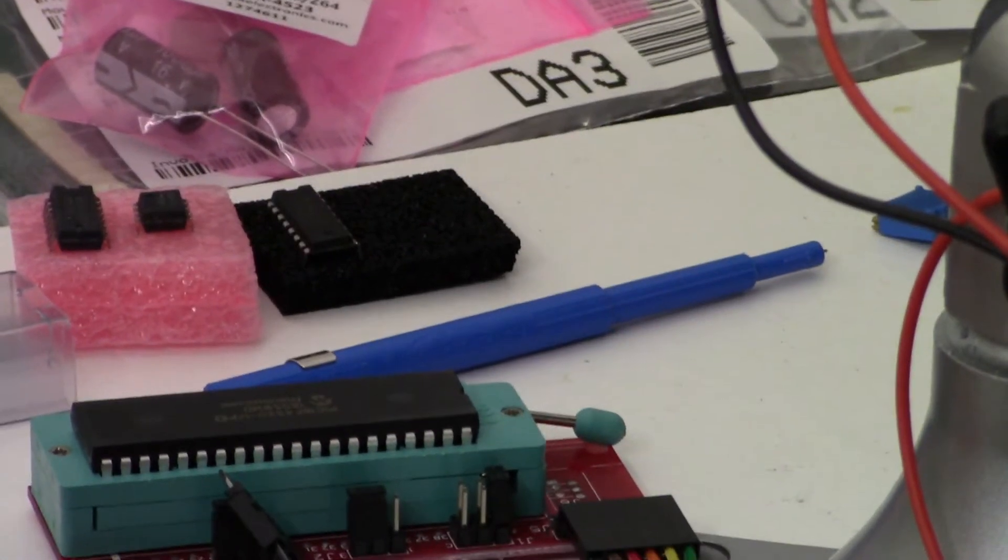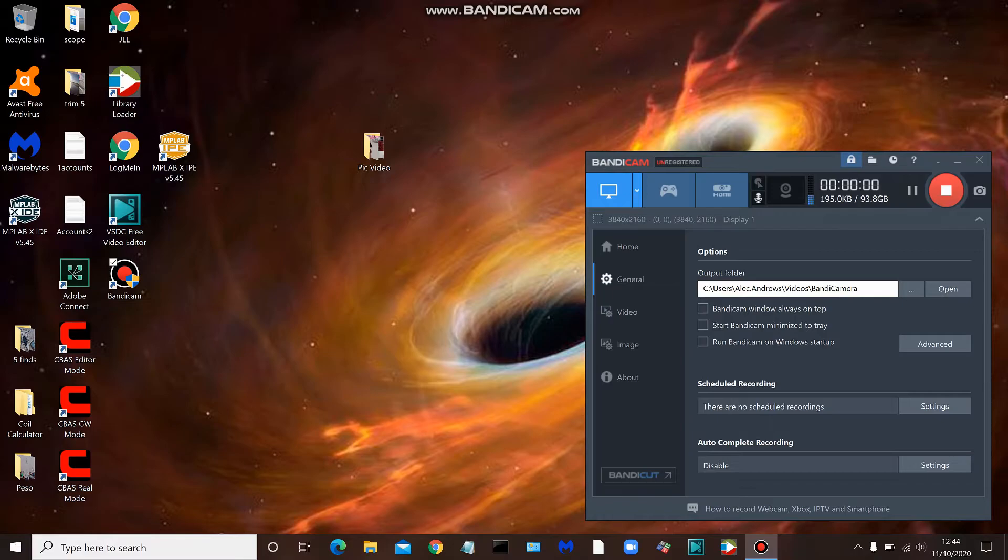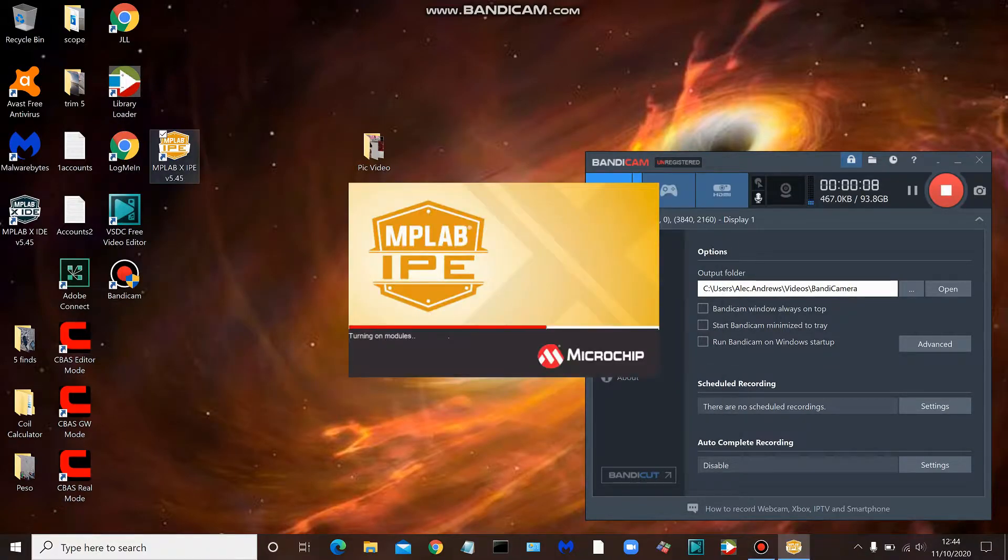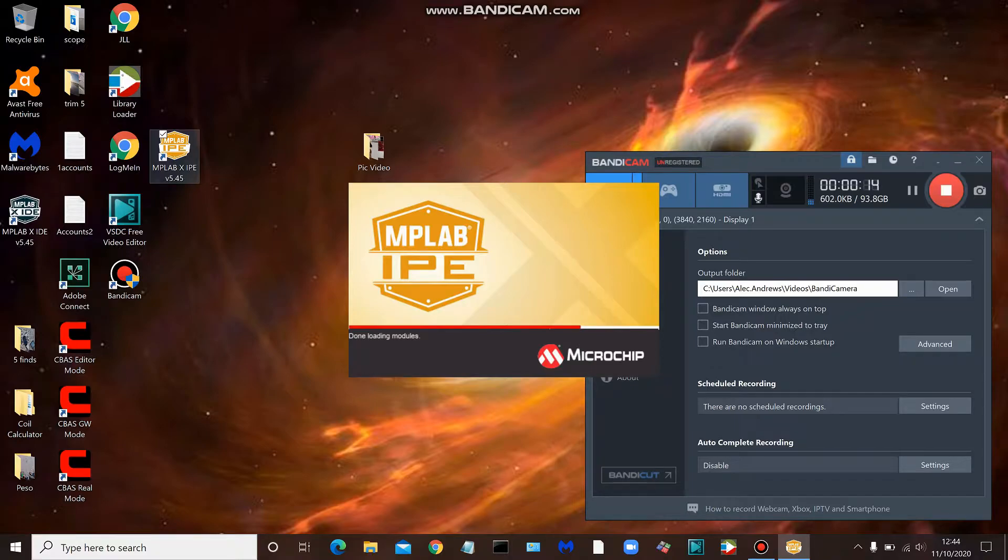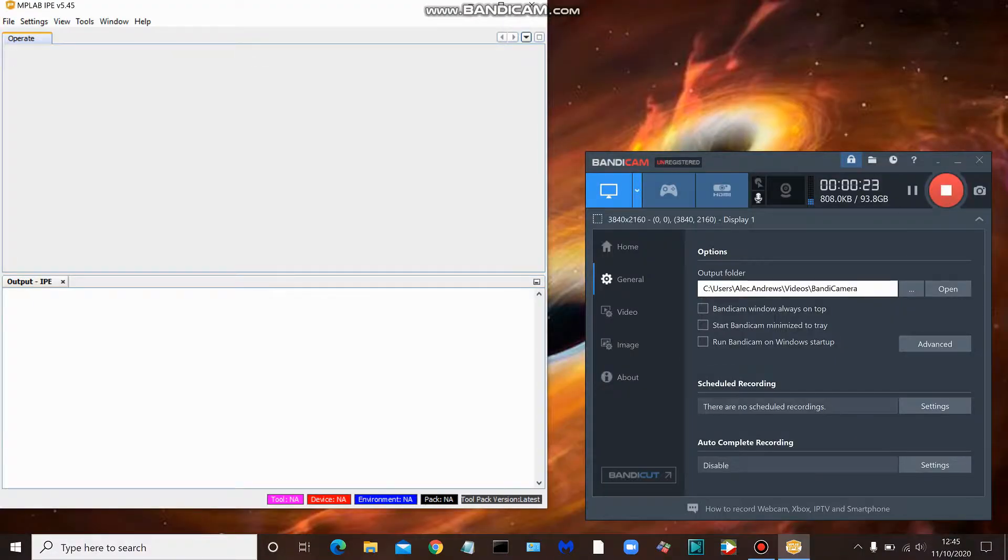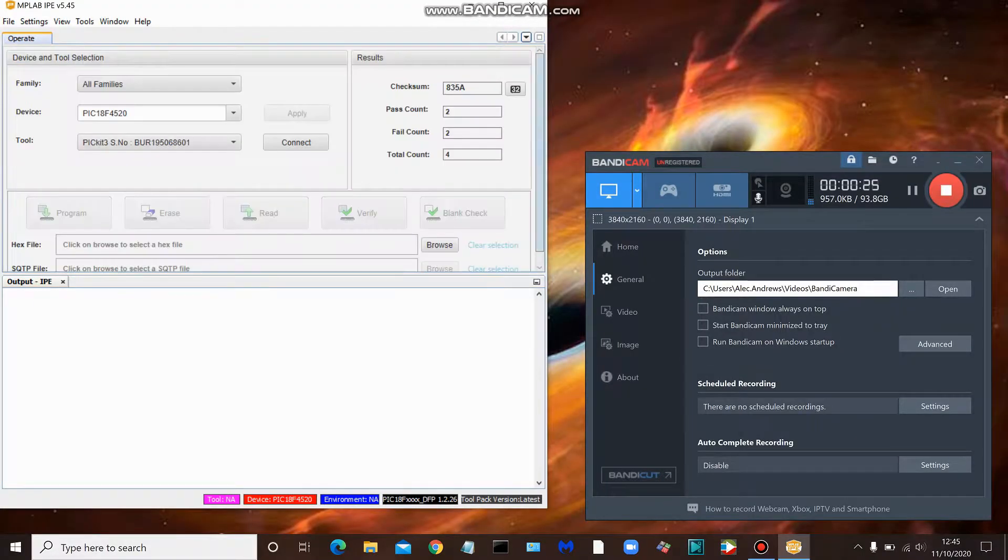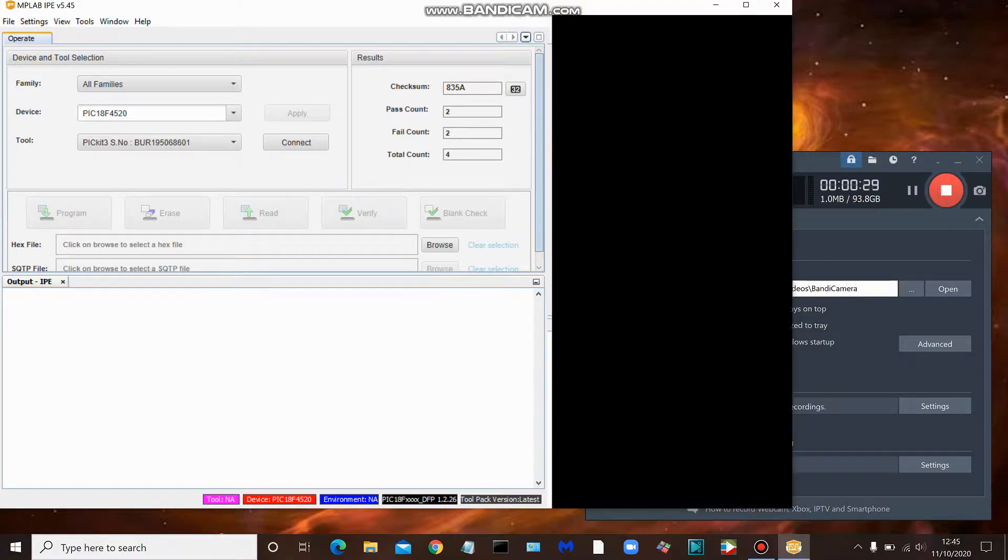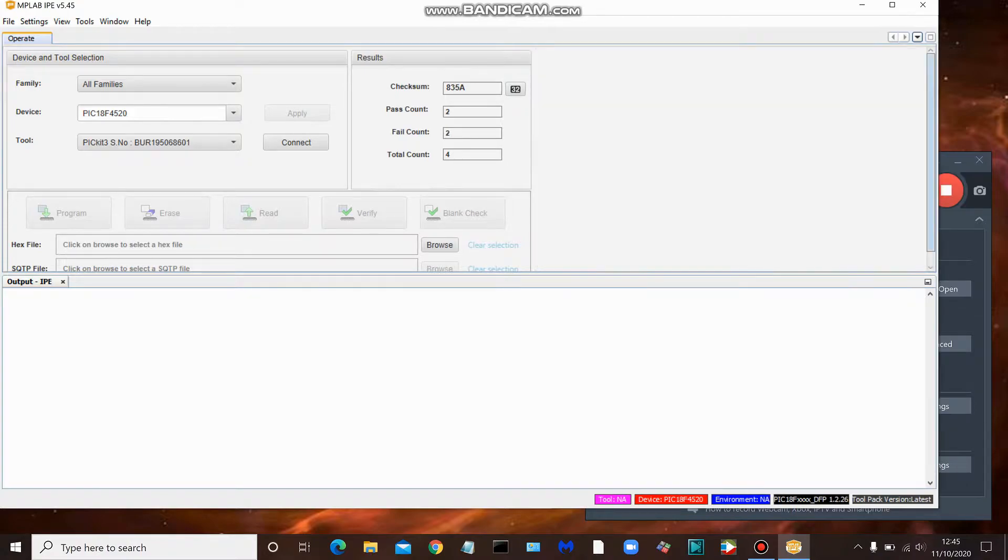Okay guys, what we're going to do next is open up MPLAB X IPE application. This is the application that we utilize in order to load the hex file onto the PIC. I'll give you the download link for this program. I'll put it in my description.